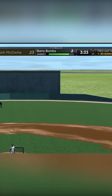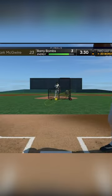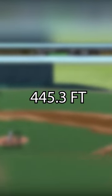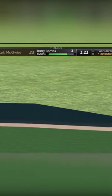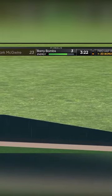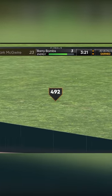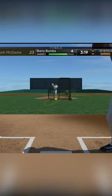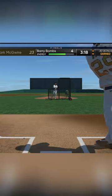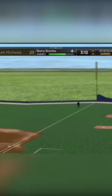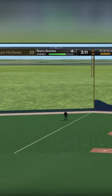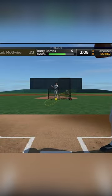I immediately noticed a difference. But how much exactly? After 20 home runs, the average distance of each ball hit was 445.3 feet, with the longest coming in at a whopping 492. That's an increase of 7.7% in average distance and 12% in max distance — all because of elevation. Not bad.